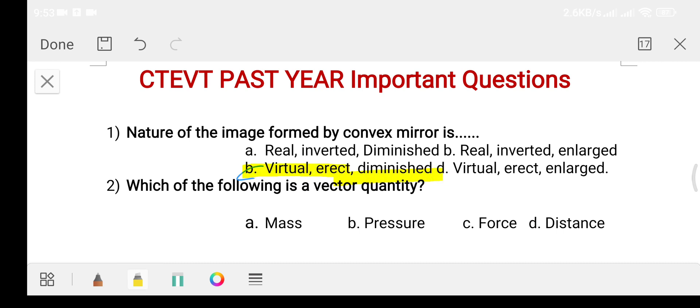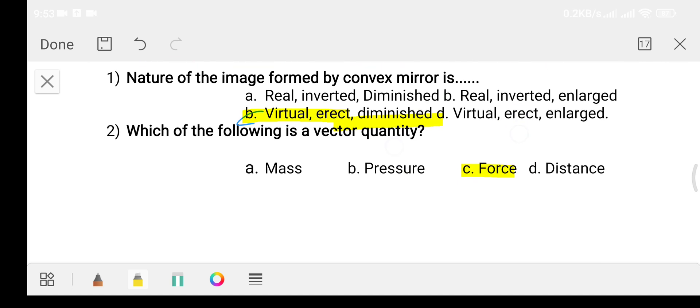Question number two: which of the following is a vector quantity? Option A: mass. Option B: pressure. Option C: force. Option D: distance. The answer is option C, force.